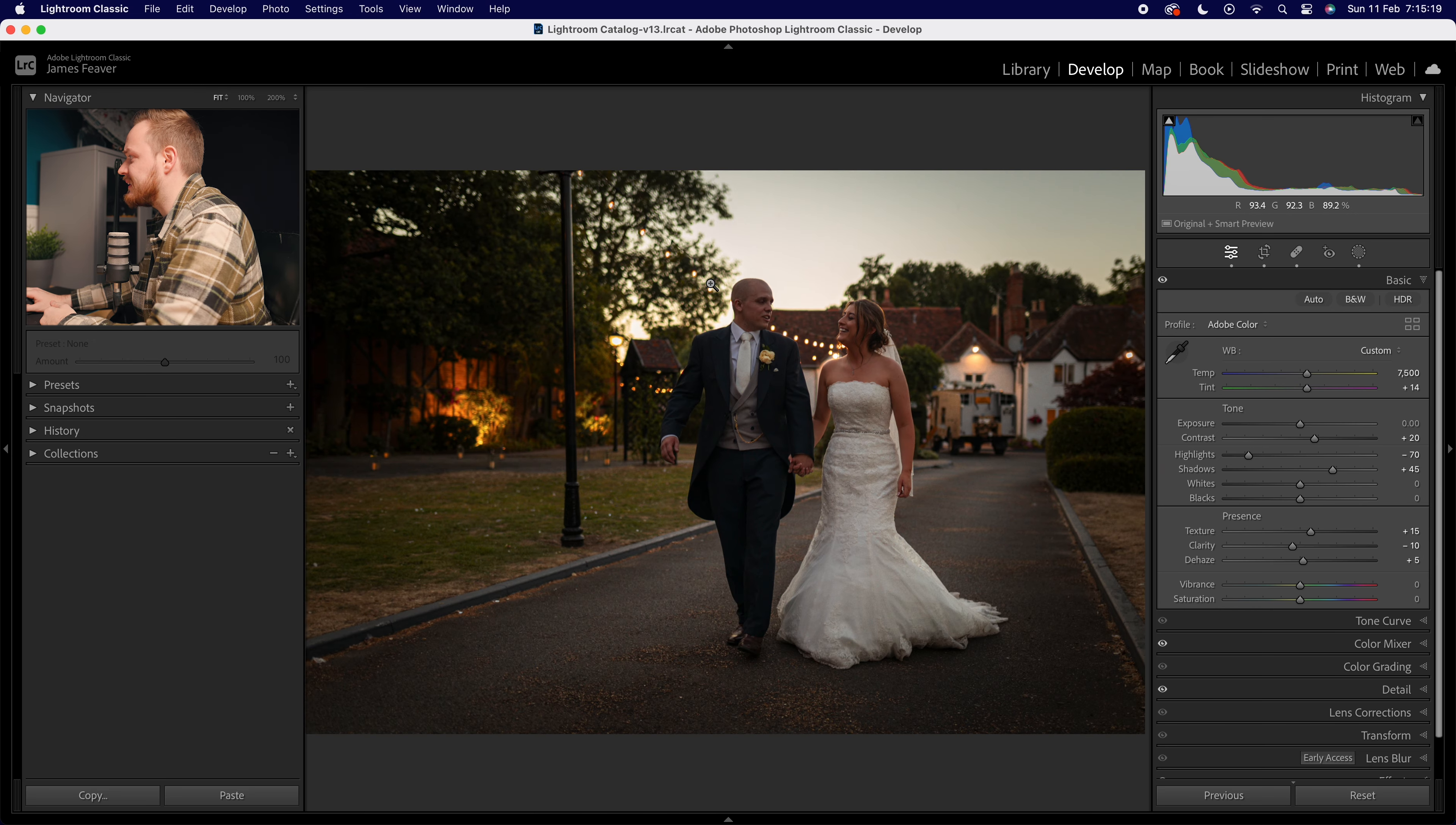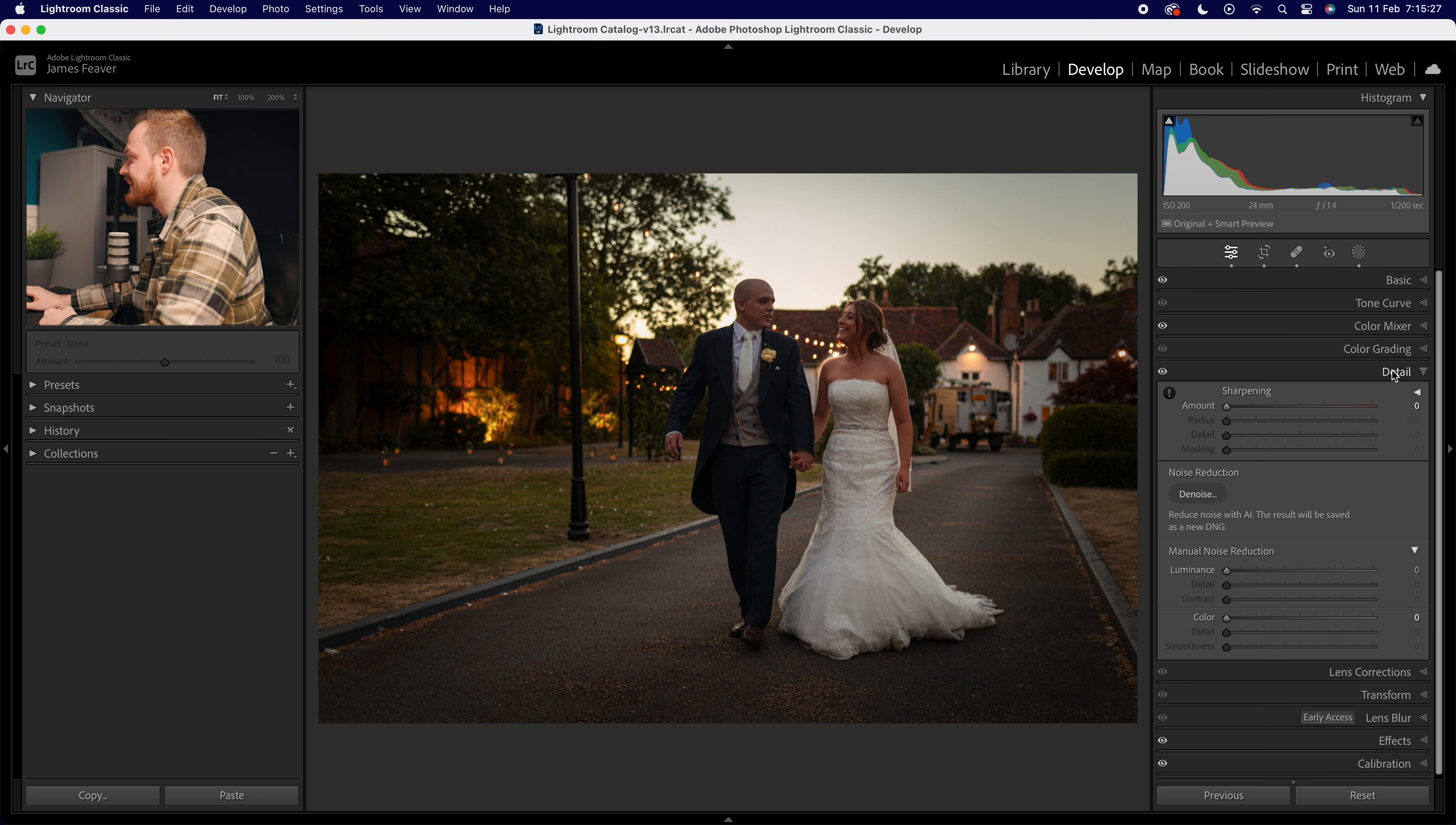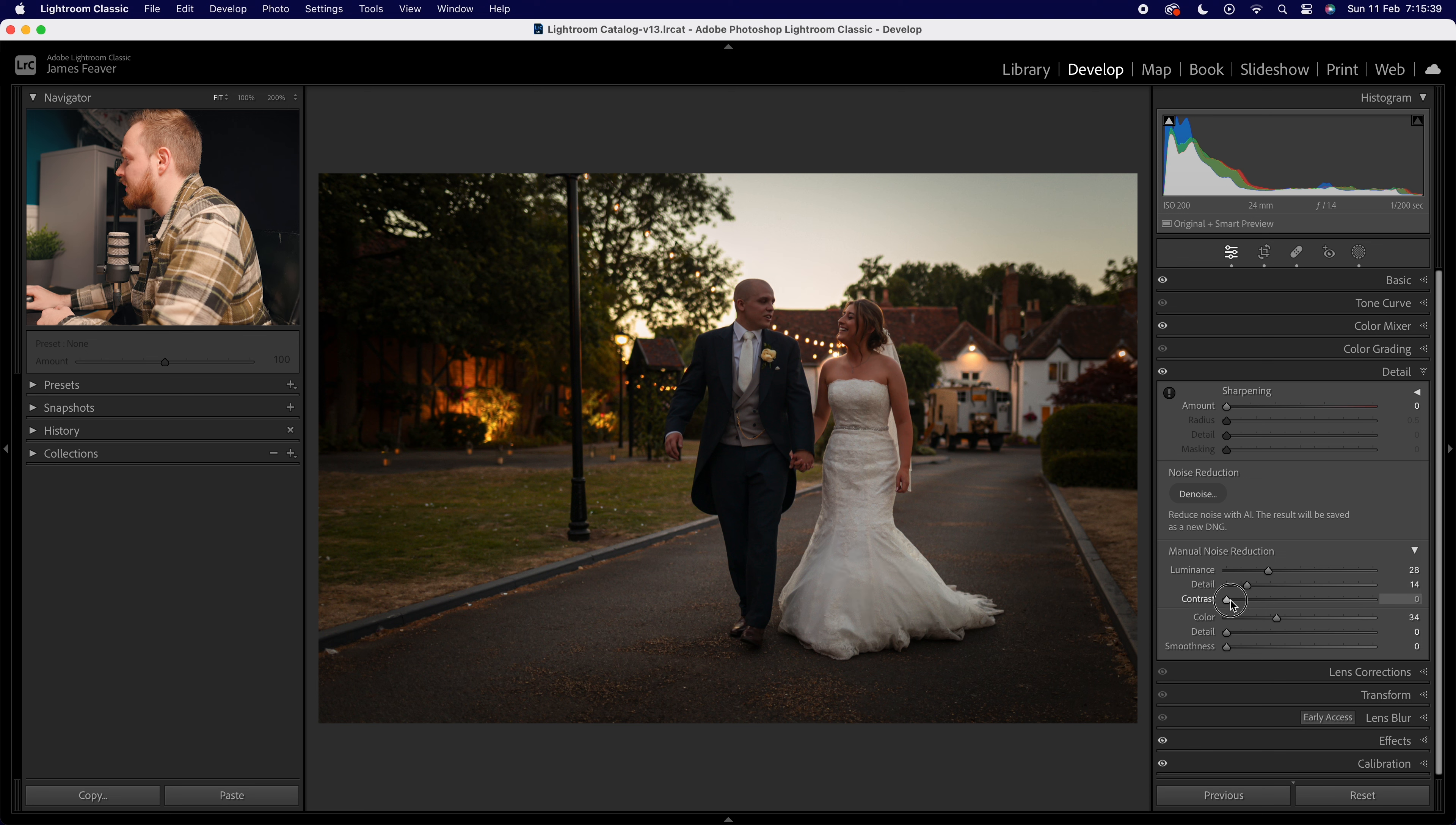What I'm going to do is go out of the Basic sliders and drop down to where it says Details. Go to manual noise reduction and increase your Luminance noise reduction as well as your Color noise reduction. Then you want to adjust these sliders until you're happy with the overall result. But sometimes the grain is just too much and it overall ruins the photo.